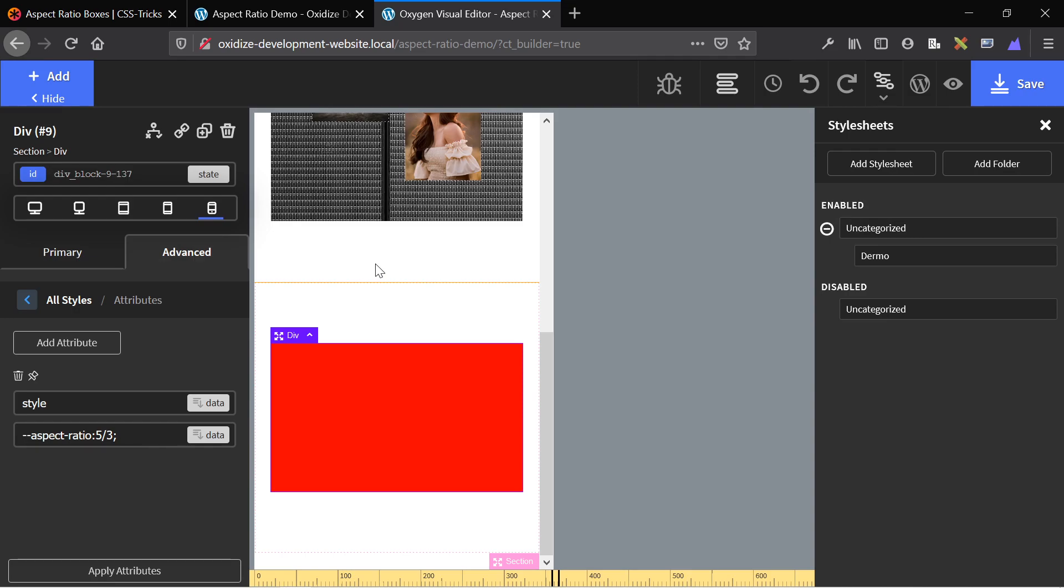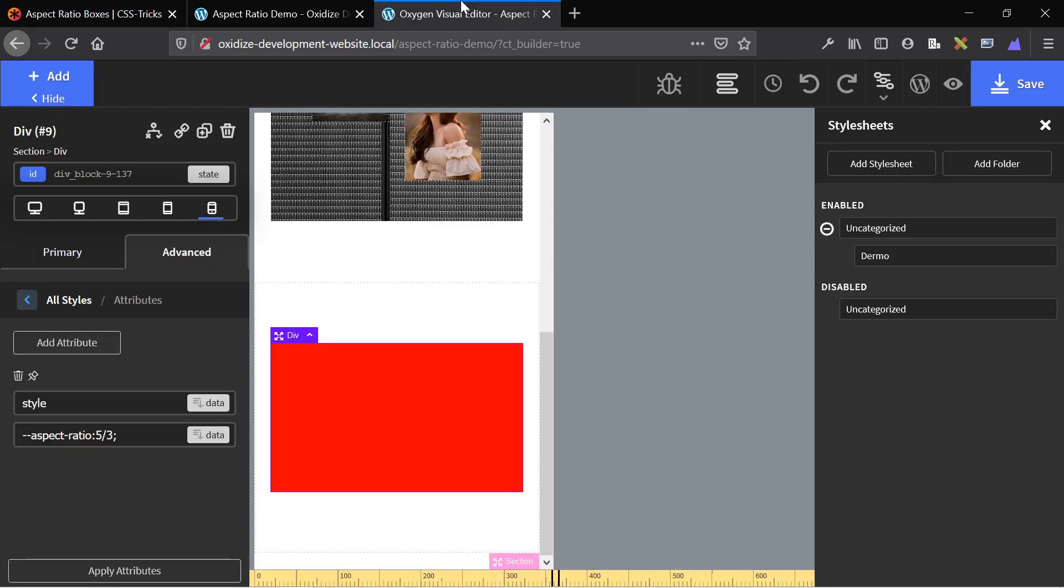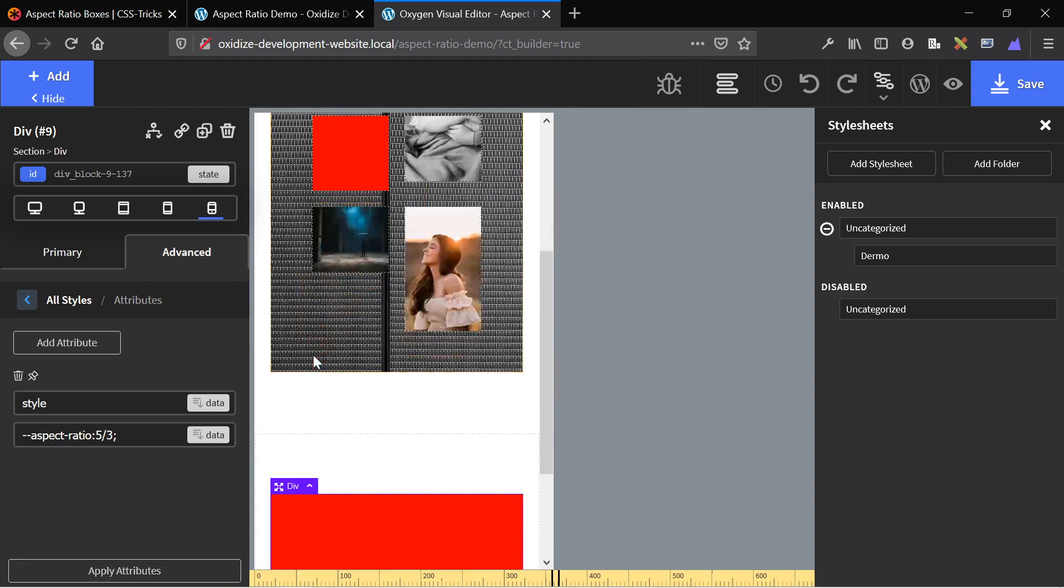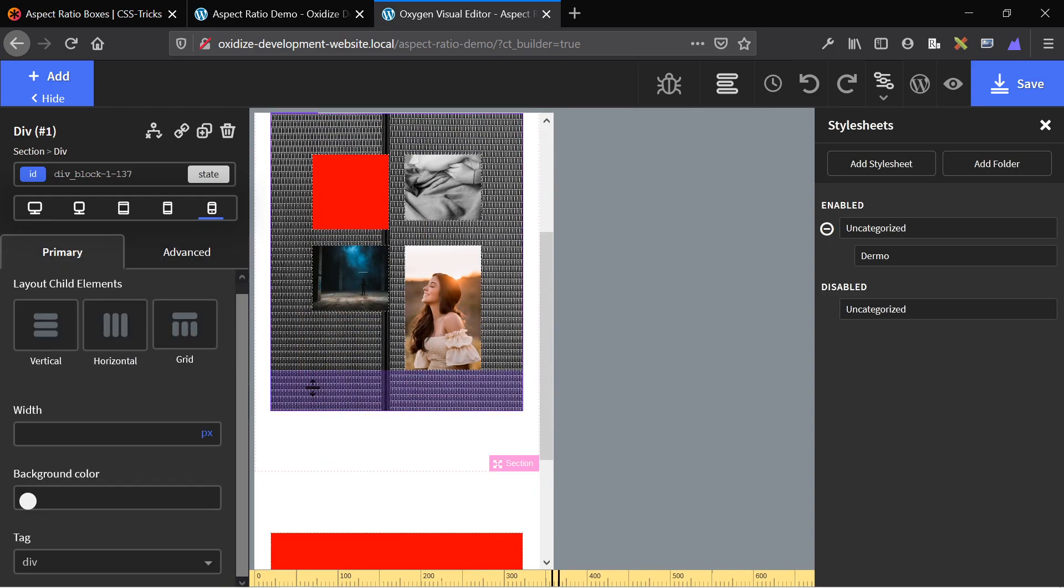So just a really cool trick that I wanted to share with you guys. You can use it on any website, but Oxygen makes it easy by adding these attributes and other features. Just add in the code copied from the article linked in the description below, add it to your site, and then use your aspect ratio style attribute on any element that you want to have an aspect ratio, and you should be good to go.